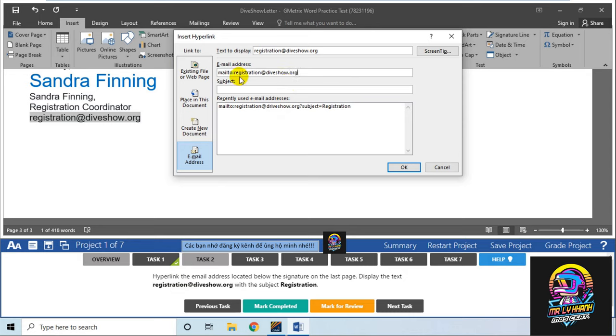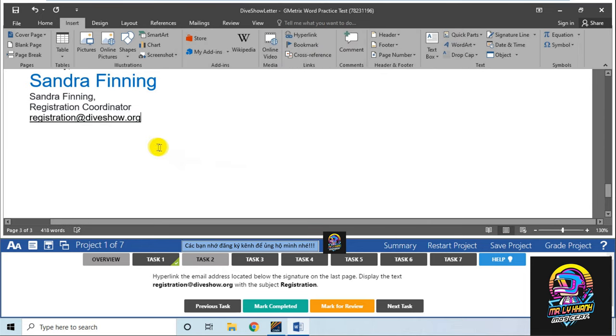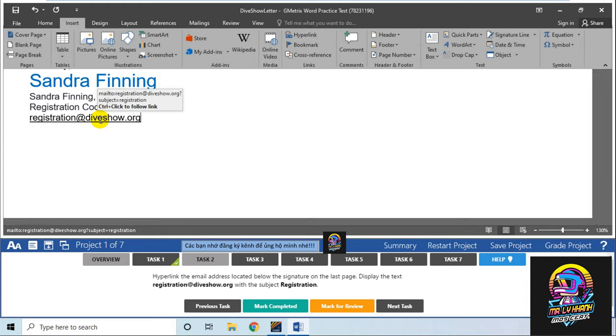Vậy bạn đã điền hoàn thành. Ấn OK. Nó đã tạo một đường dẫn. Khi bạn ấn giữ Control và click vào đây, nó sẽ gọi email đến địa chỉ đó. Rồi, tiếp theo.